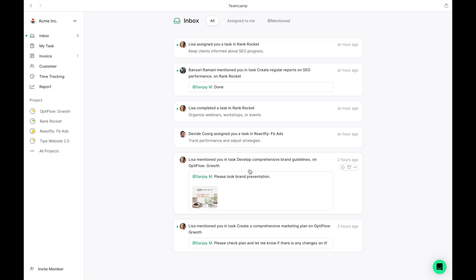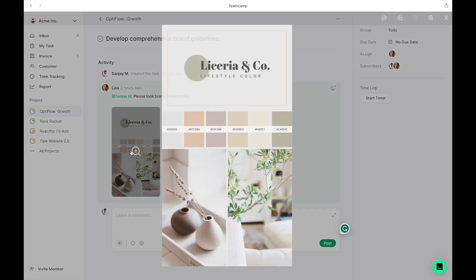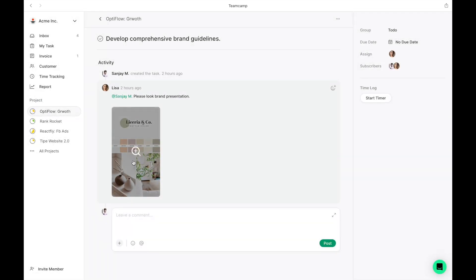In the Task view, you'll see detailed information and a timeline of all activities. Take a look at this task about brand guidelines. Lisa attached the final brand guideline image. Let's review… well, it's impressive, but the colors don't align with our brand standards.